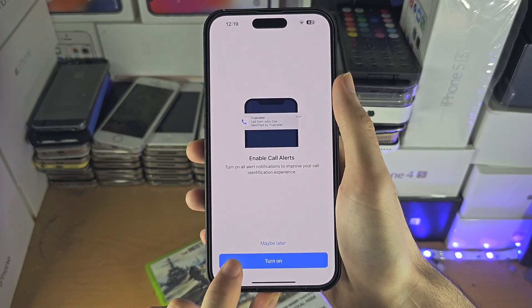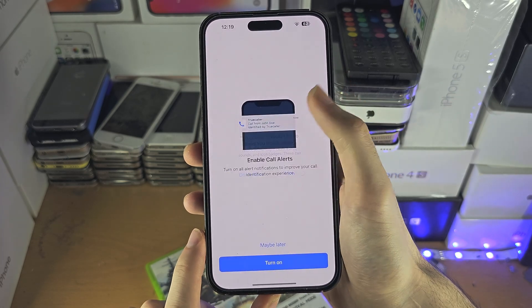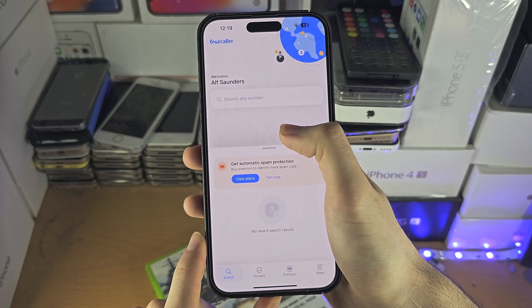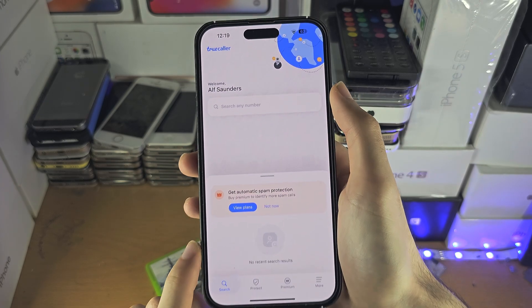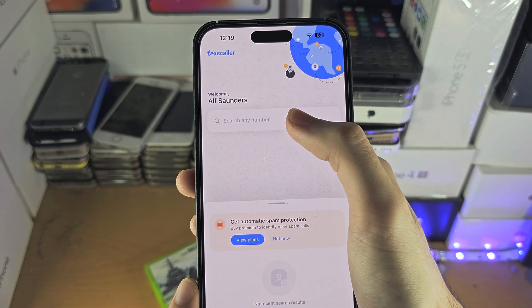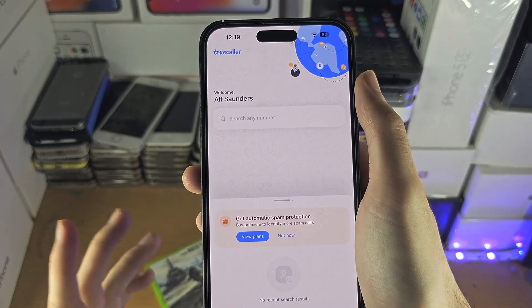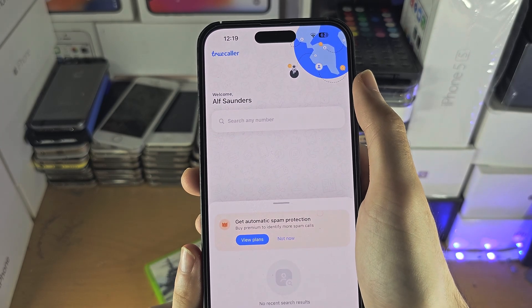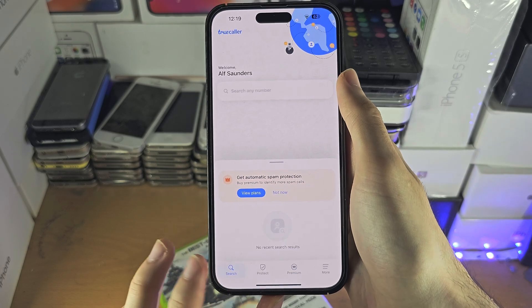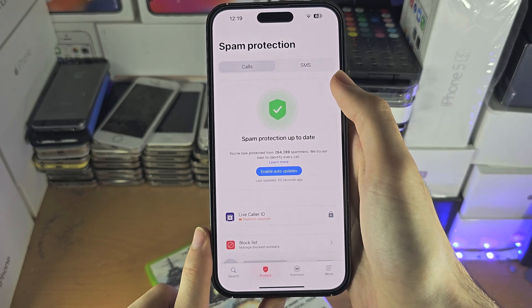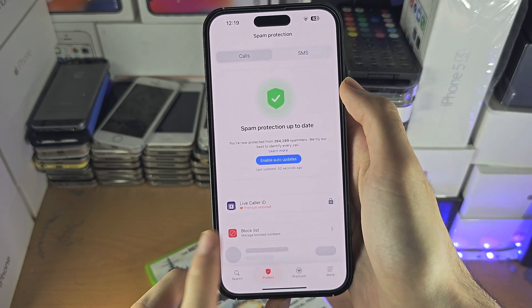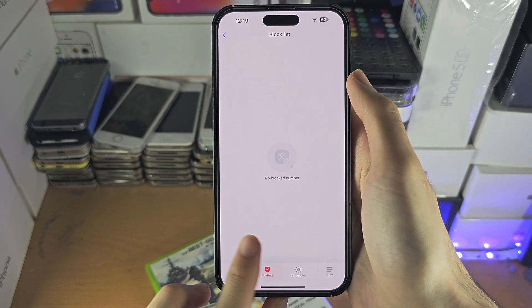Enable call alerts — let's turn this on. We are now in the app. You can search up any phone number to see if the phone is legitimate or not. We have the Protect section where you can see calls and the block list.